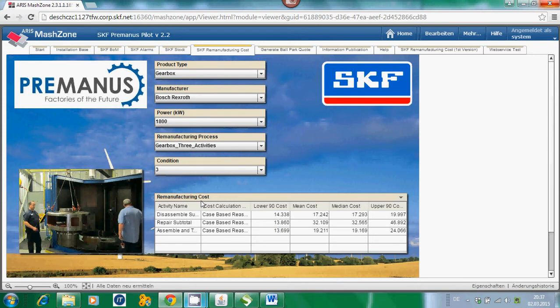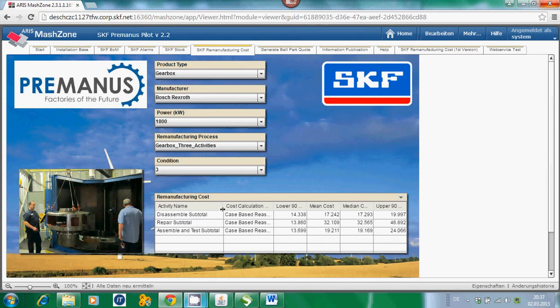Finally, the result is displayed. We have here the results for three different kinds of activities. First, for the disassembly, we see the range within which this cost may fall. We have the mean cost, which for disassembly is 70,242 euro. We also have the lower 90 and upper 90 cost — an indicator of what the percentage of potential deviations may be.